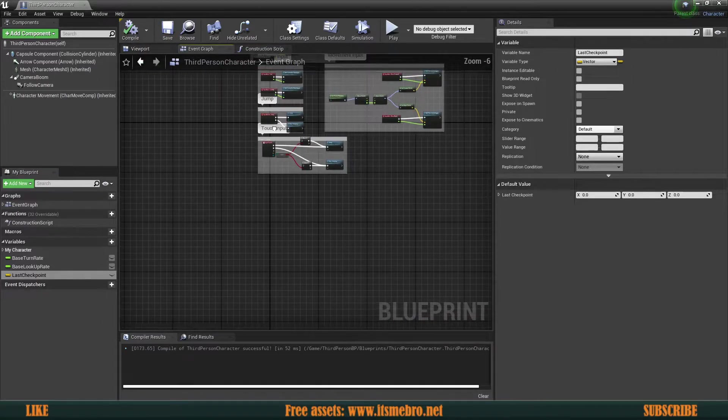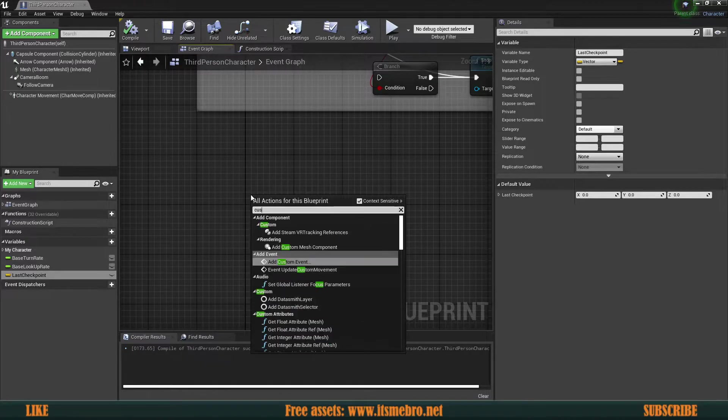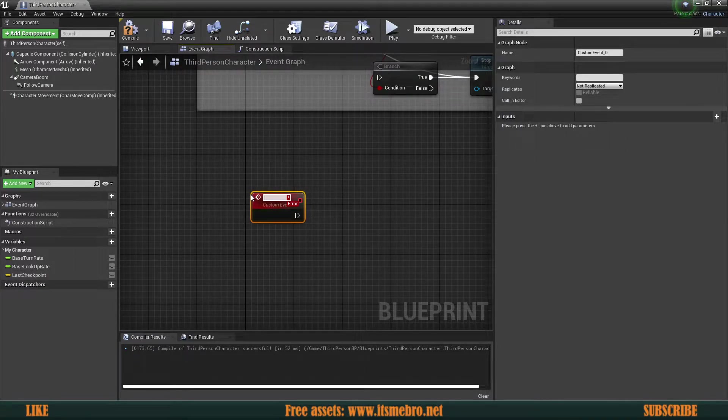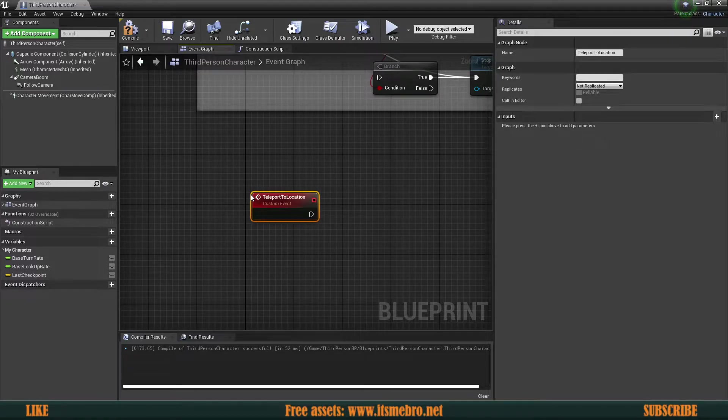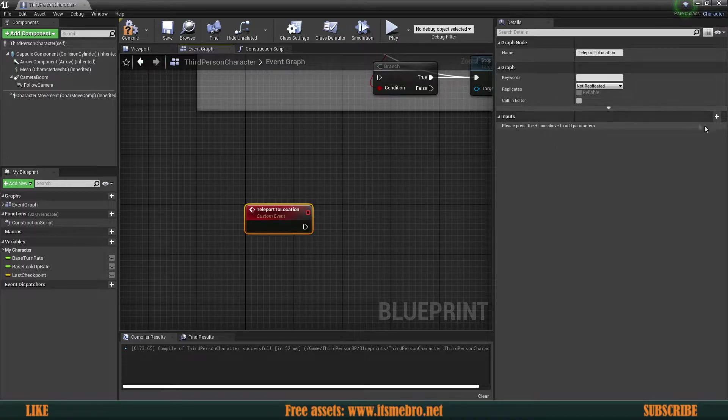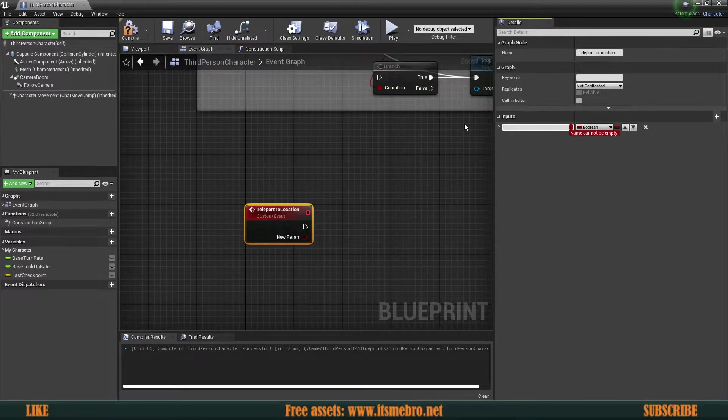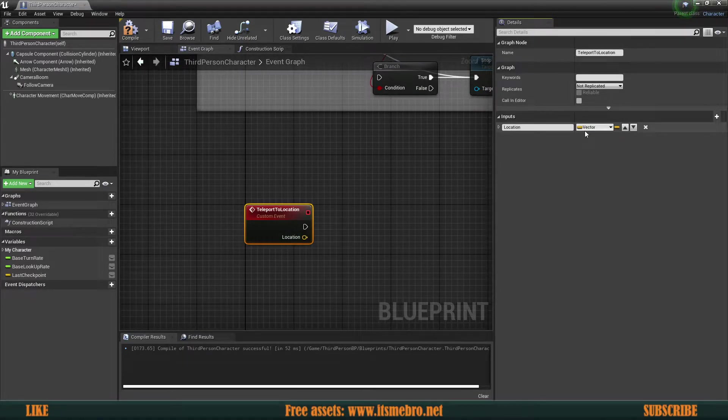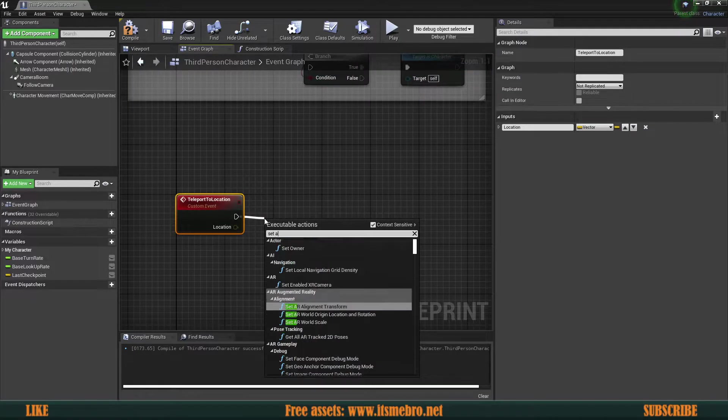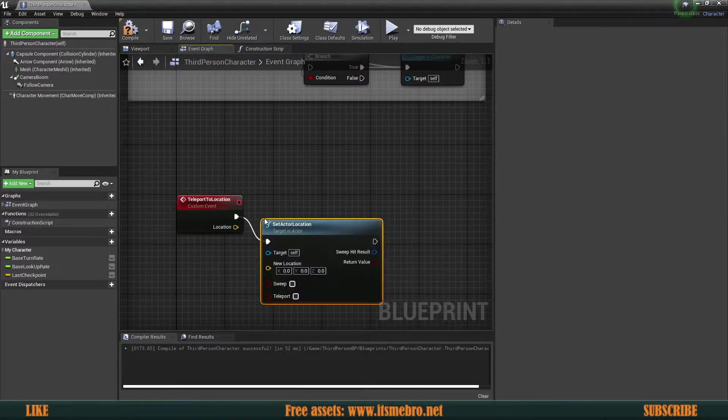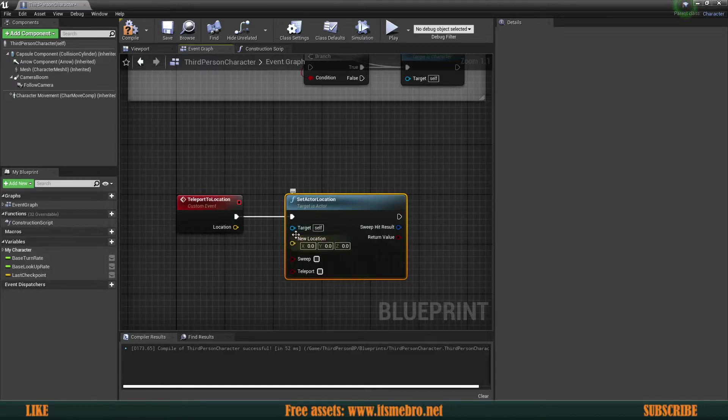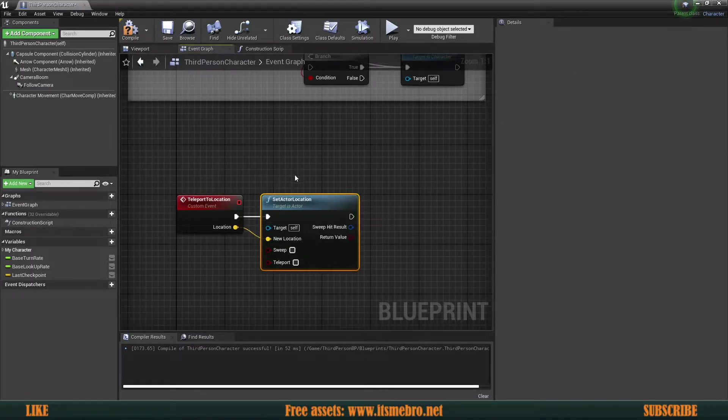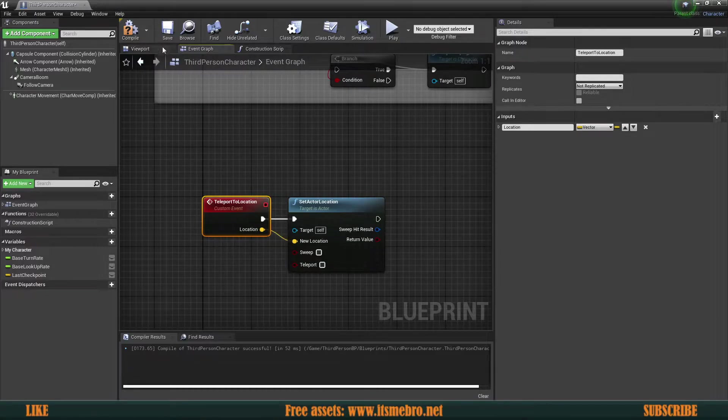Now let's set up a quick function for this as well. Let's create a custom event and I'm going to call this teleport to location. Now let's provide this an input, which is going to be the location where it's going to teleport the character. This needs to be a vector. And then from here we can set actor location. Very basic, we're going to teleport ourselves to this specific location. And that's pretty much it for now.